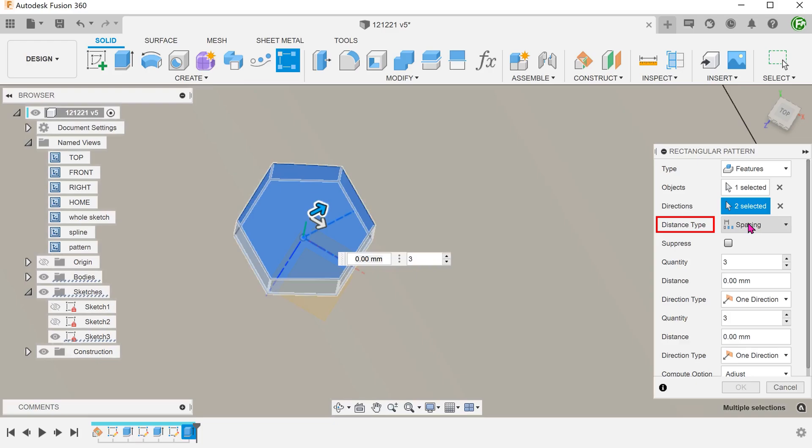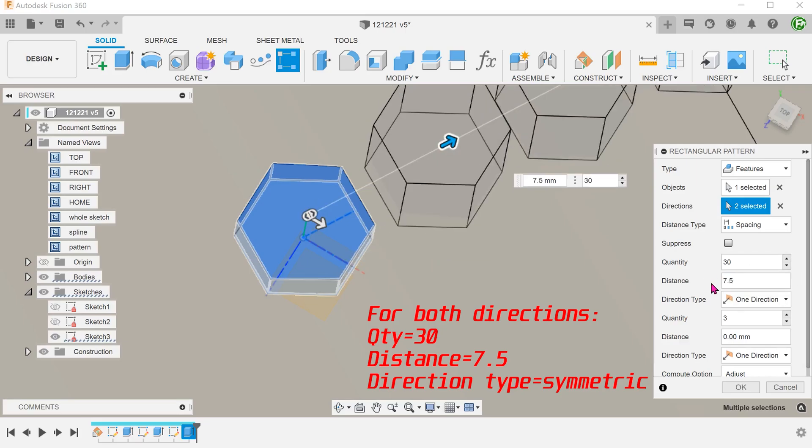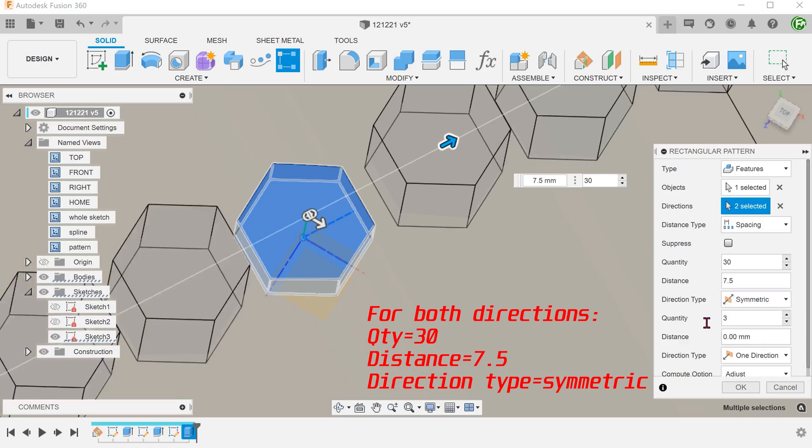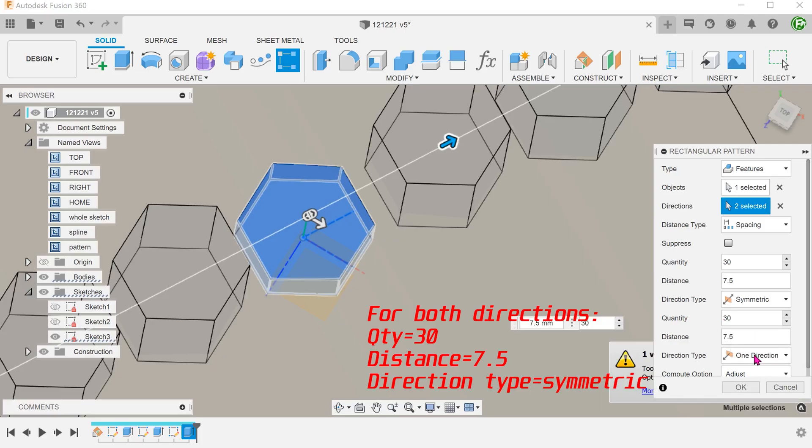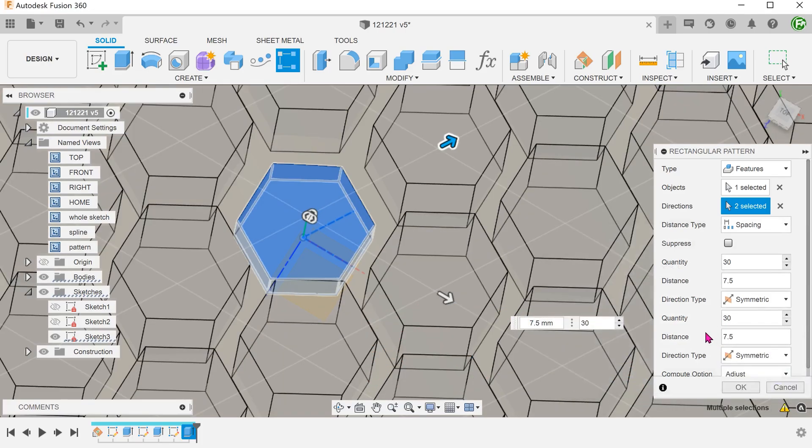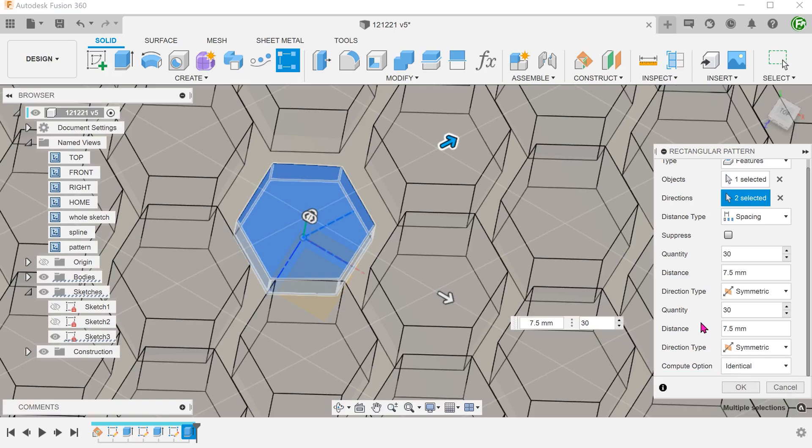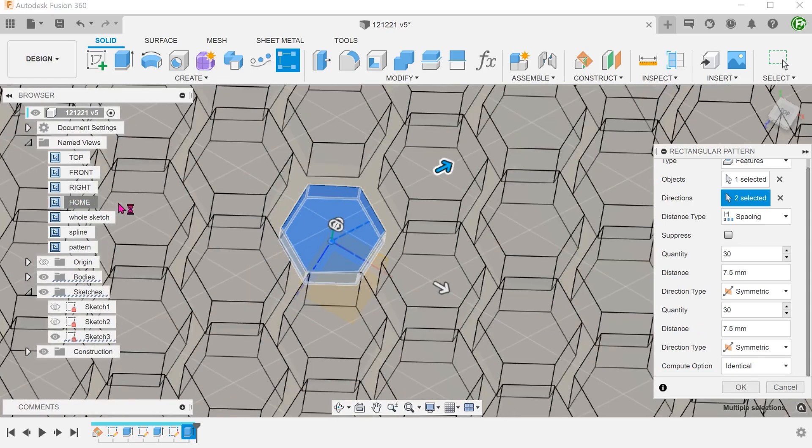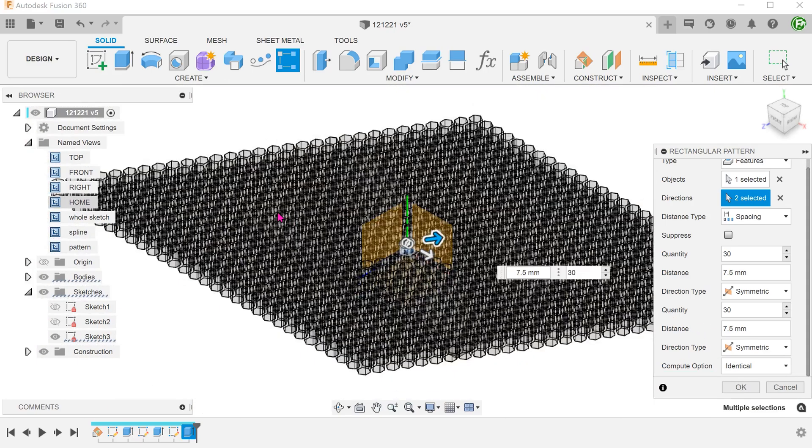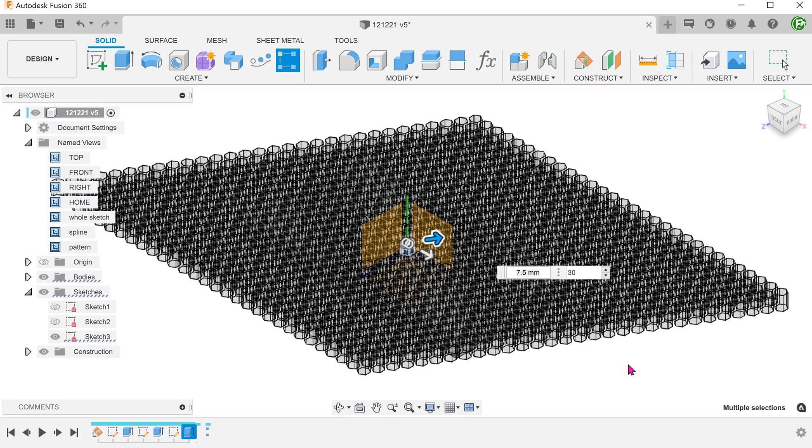Set distance type to spacing. Adjust the parameters accordingly. We should adjust the pattern to exceed what we actually need. Set the compute option to identical. Since the command does not need to calculate each and every pattern instance and look for a face to extrude up to, this greatly speeds up the patterning process.